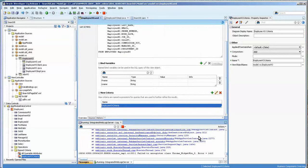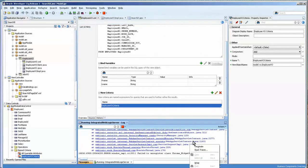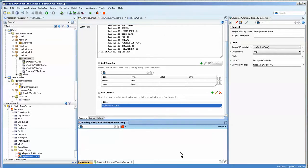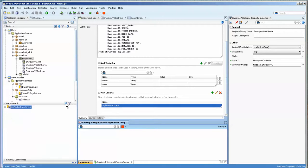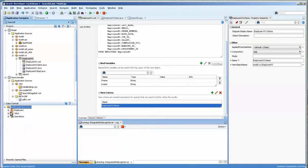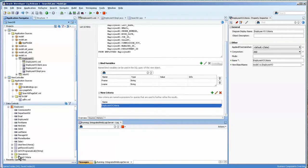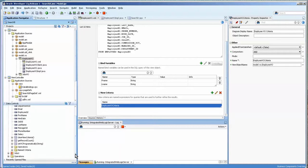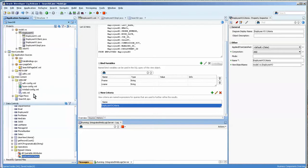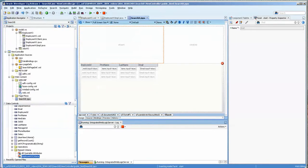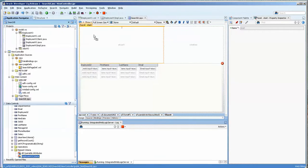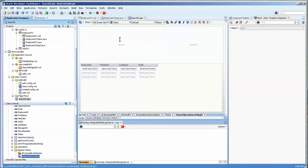That's the extent of our view object criteria. If you look at our data control, it is down here at the bottom in the named criteria. We'll go over to our JSF page and we're just going to drag it on as an ADF query.